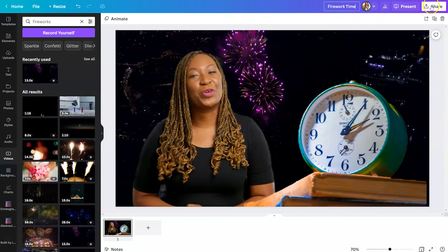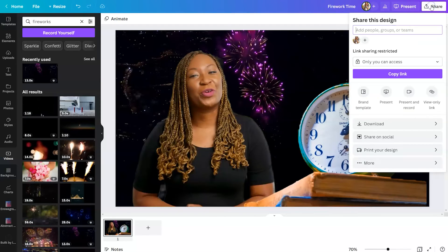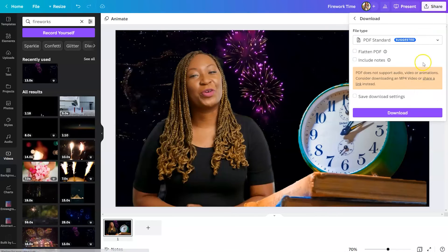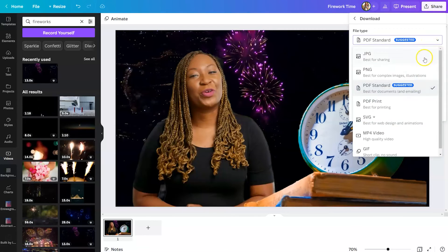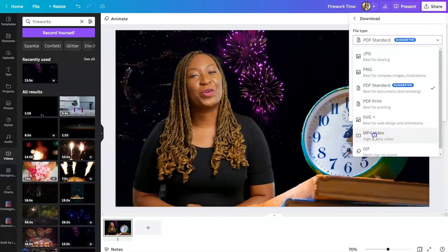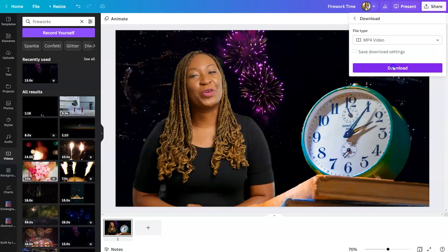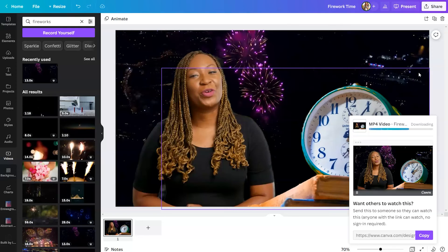Go down to download and then change it from PDF to MP4 video. This way, you can utilize this clip wherever you'd like.